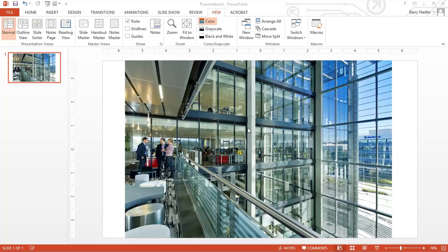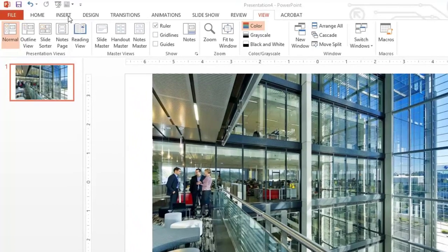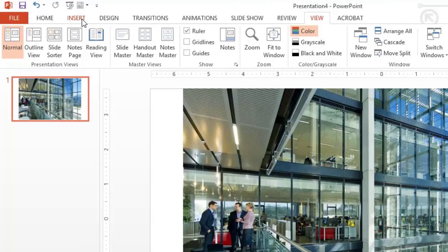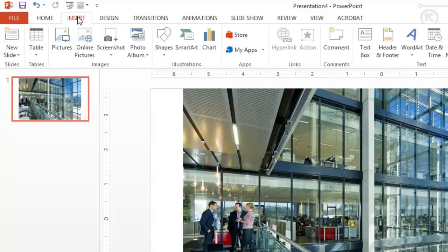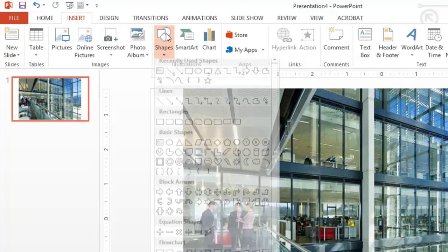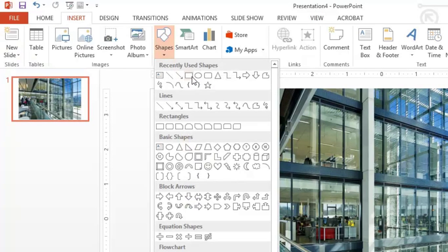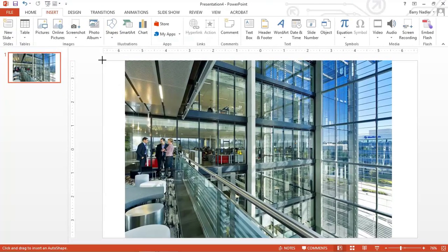Now we're going to do the same thing, but this time we're going to use shapes as our guides rather than using the guides within PowerPoint. So under your insert menu, you'd go to your shapes and we'd create a rectangle.